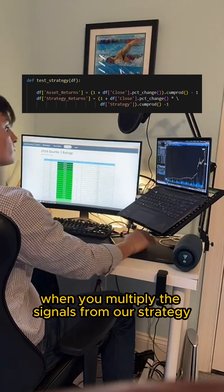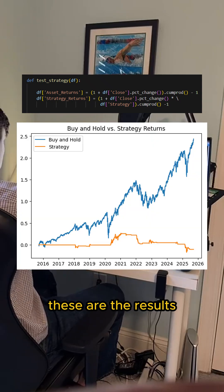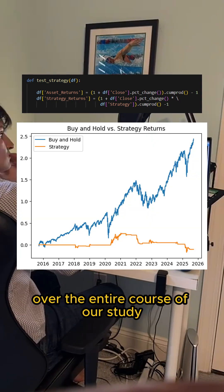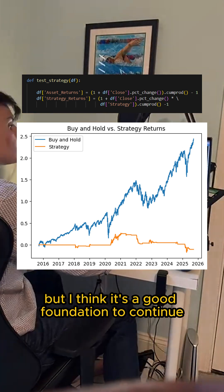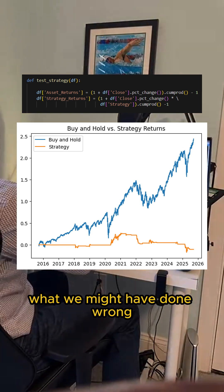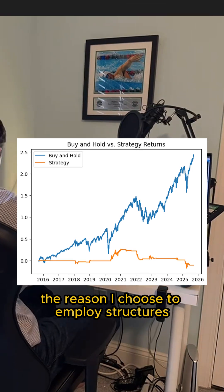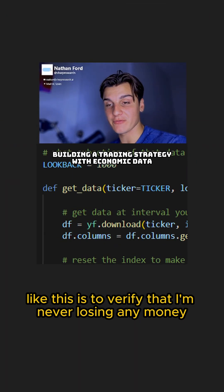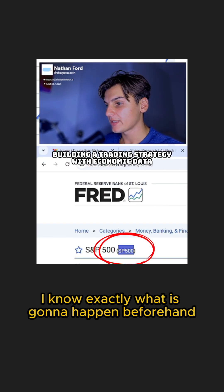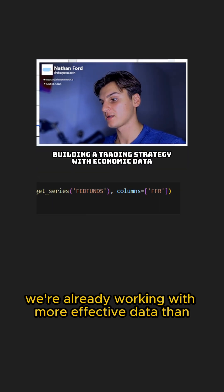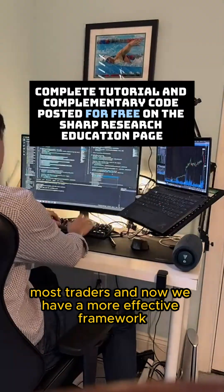When you multiply the signals from our strategy by the cumulative returns of the asset, these are the results over the entire course of our study. It's nothing yet, but I think it's a good foundation to continue asking more questions about what we might have done wrong. The reason I choose to employ structures like this is to verify that I'm never losing any money trading before I know exactly what is going to happen beforehand. We're already working with more effective data than most traders, and now we have a more effective framework.